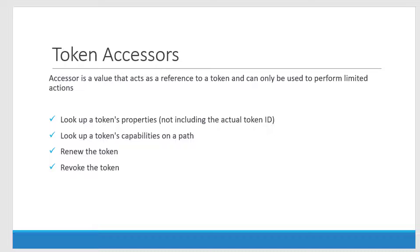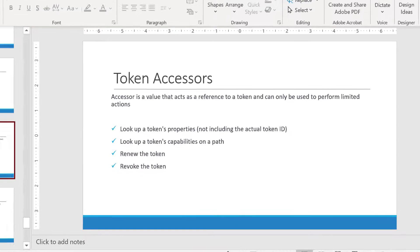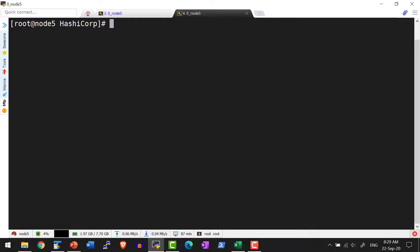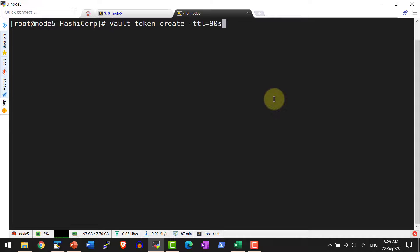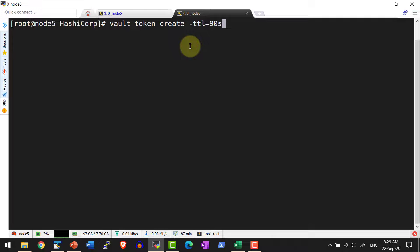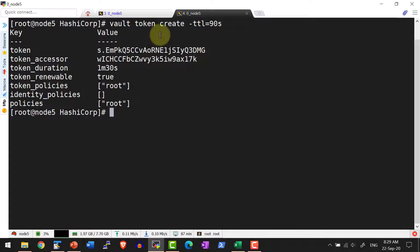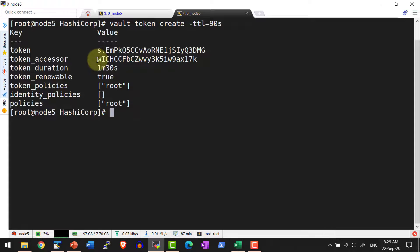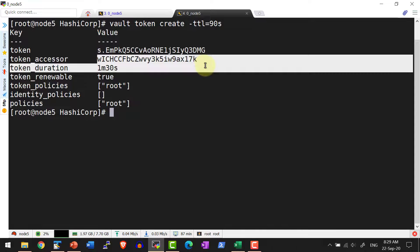Now let's create a sample token and see how the accessor can be used. Let me use the command vault token create and I am going to provide the TTL. In case if I don't provide the TTL, it's going to create with the maximum TTL that is 32 days and I will not be in a position to renew because it will get capped. Now I have created the token and this is the accessor.